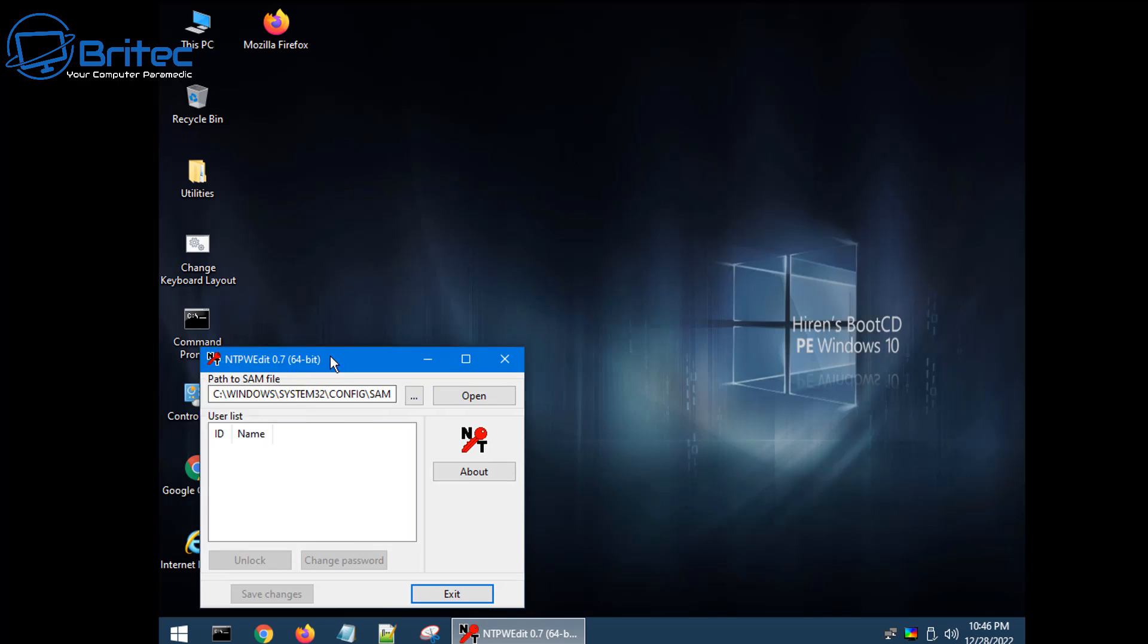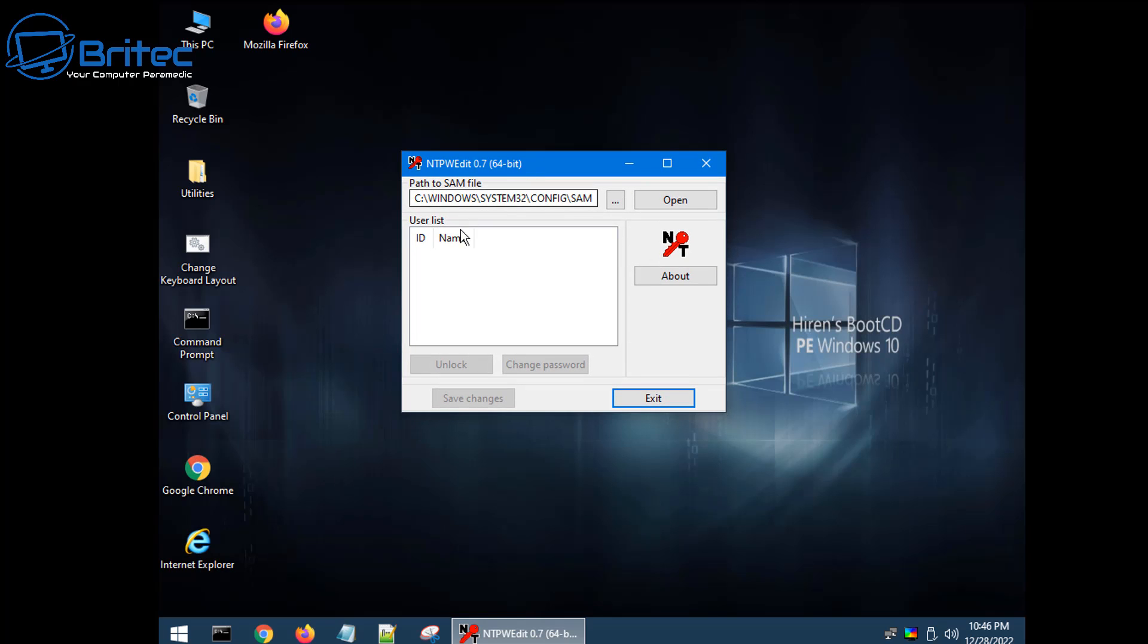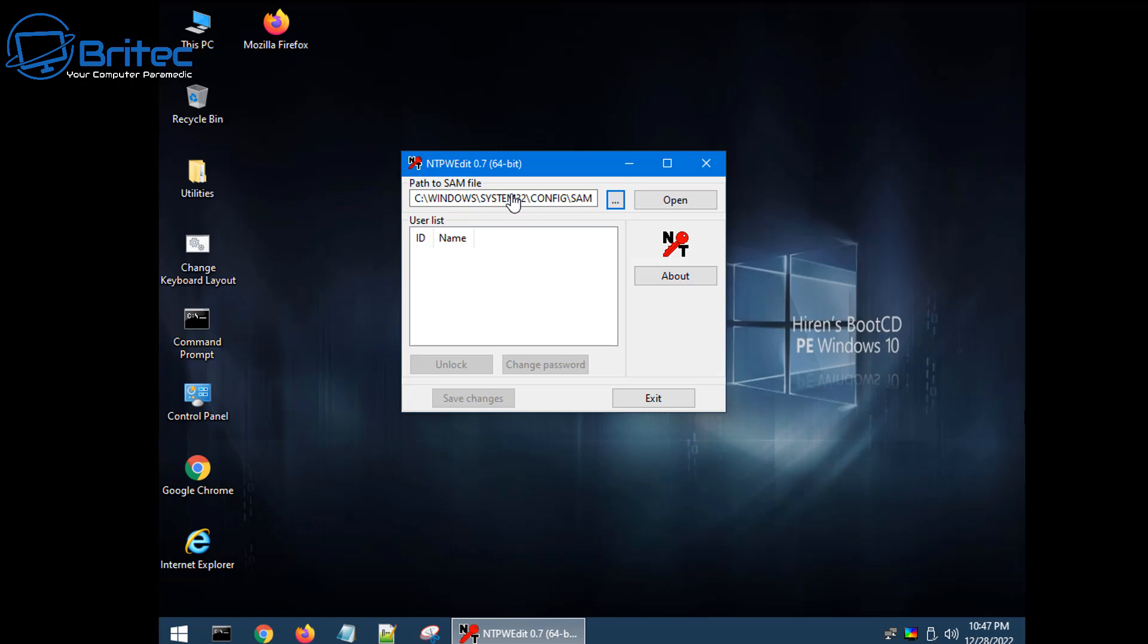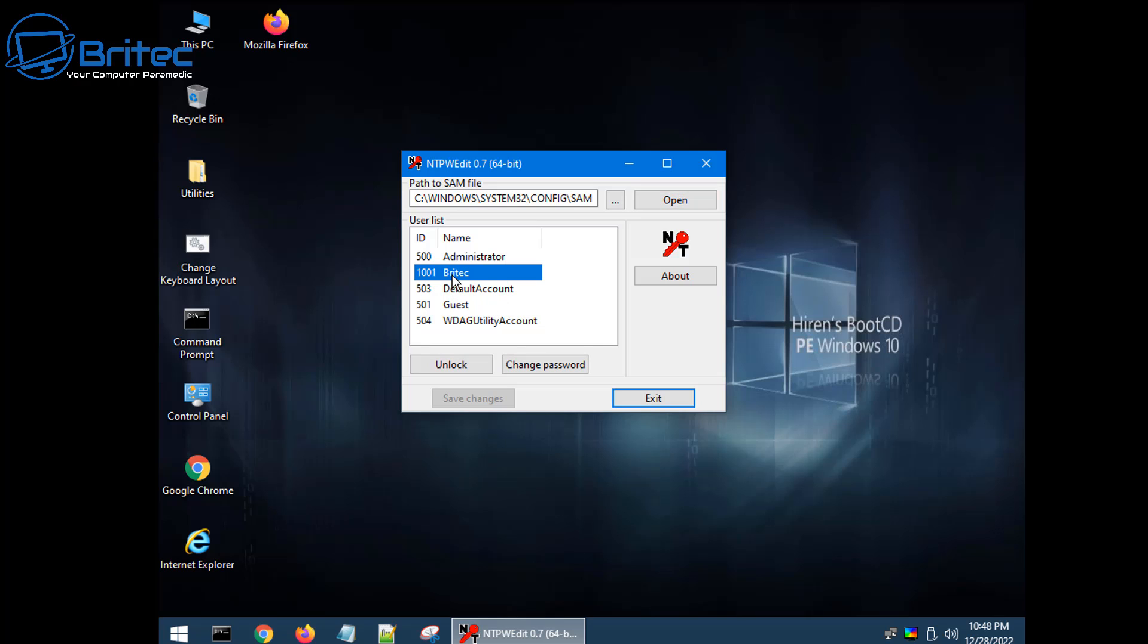I'm using the NT password edit software here and once we've got here you should see the link here going to our SAM area here which is inside our system32 config and you can change that path. But I'm going to leave that as is because that's where we want to go and click open and you should now see the user accounts for the PC.